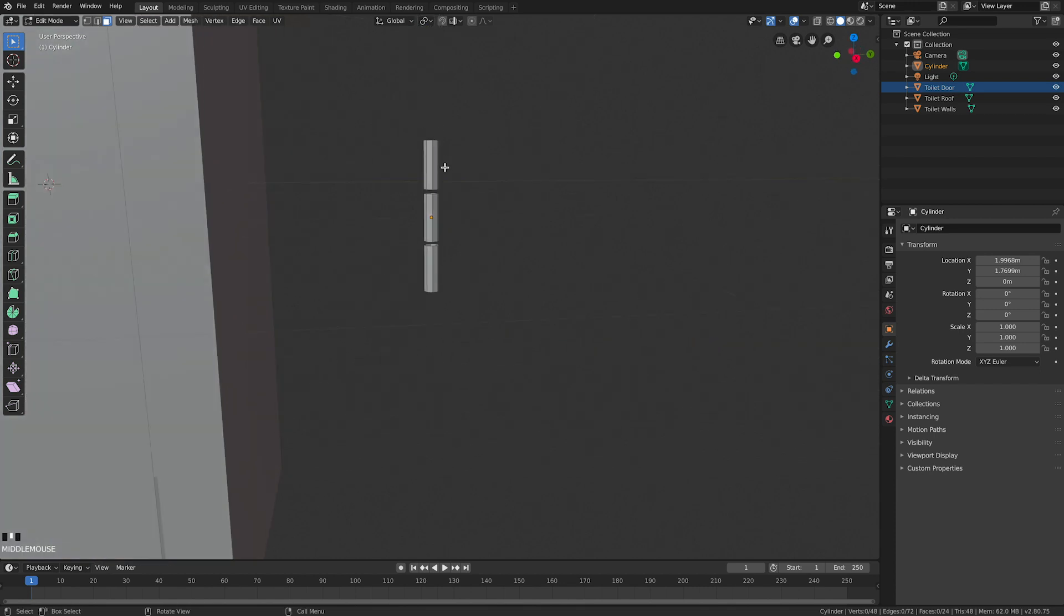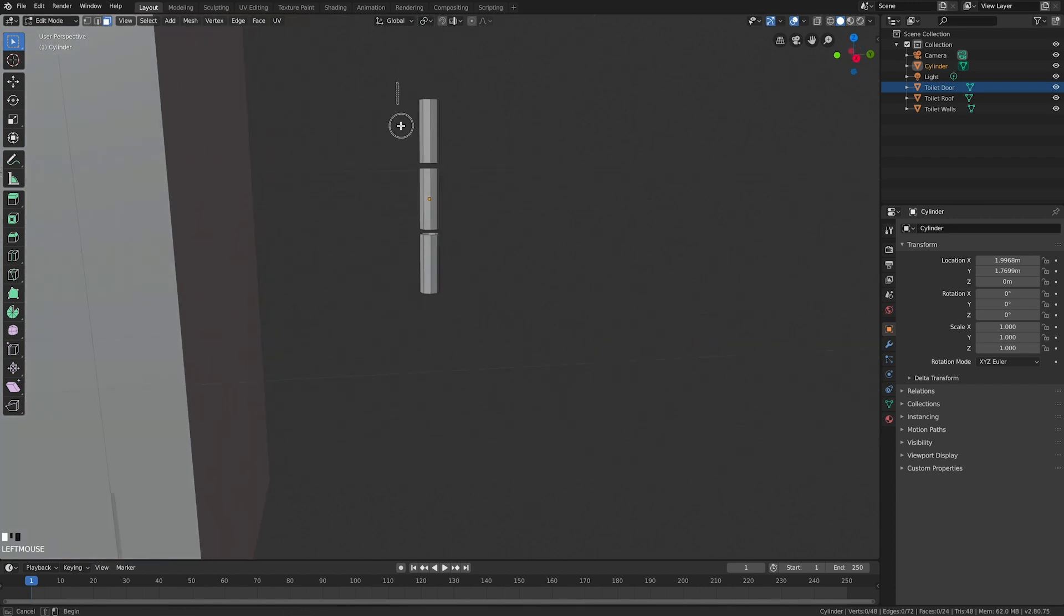So this is all the same mesh called cylinder. That's going to be called hinge. Double click - H, I, N, G, E. This is my hinge.